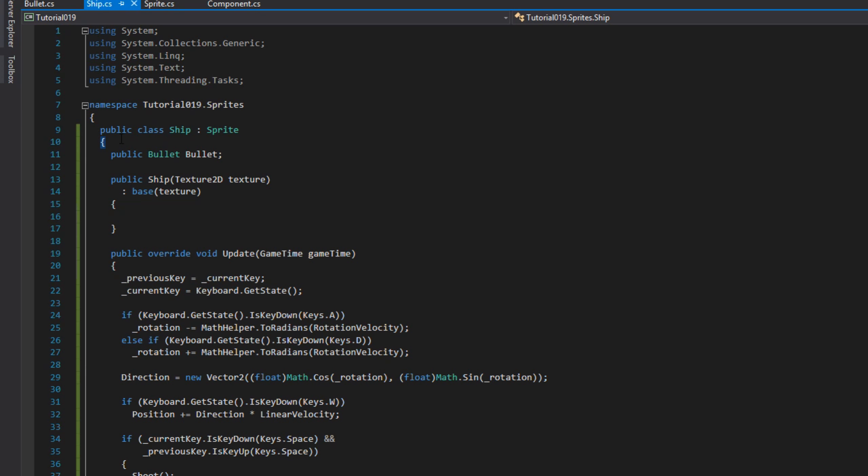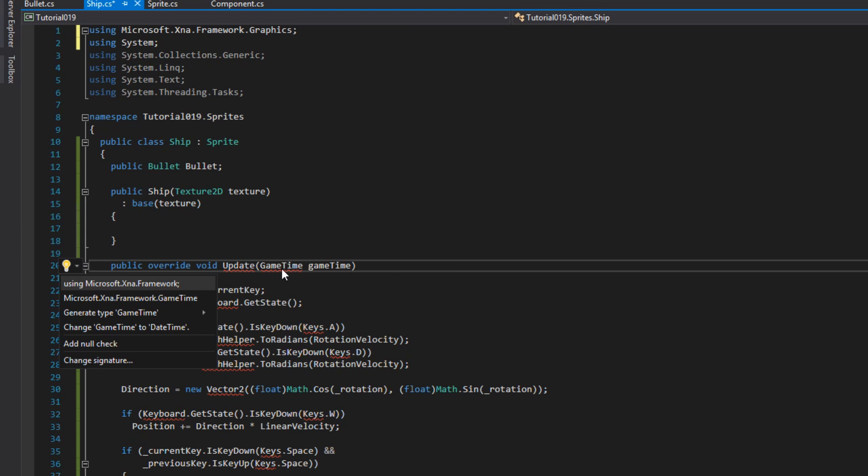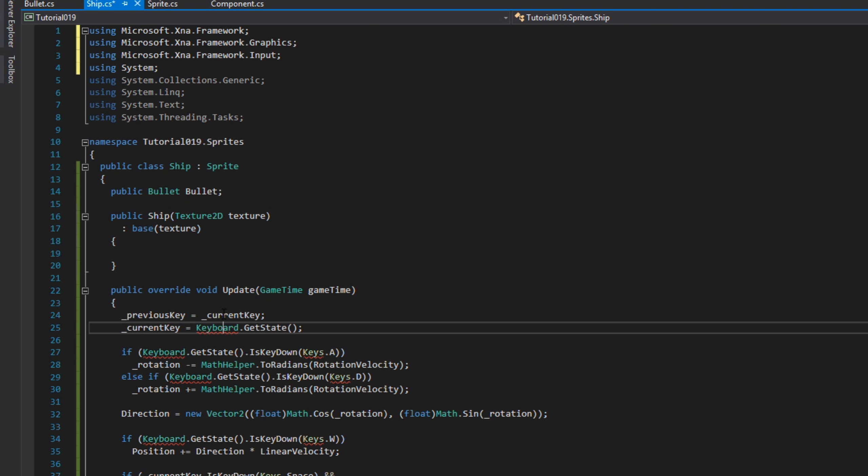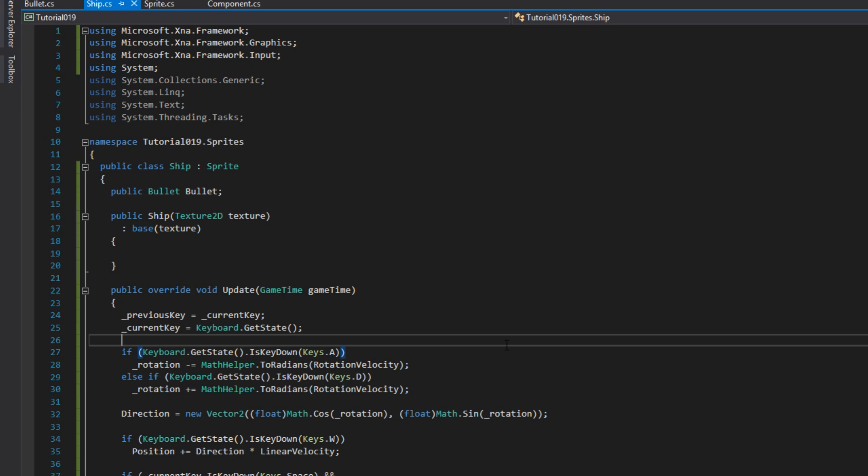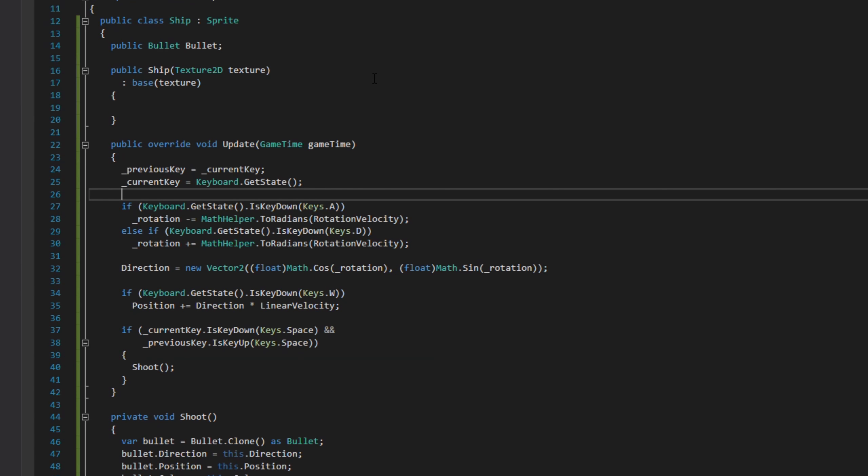Let me talk through the ship class. I created this in a previous tutorial but to be clear: we have the bullet property at the top which is like a prefab in Unity. We've got the constructor which overrides the base constructor. The update method sets the previous and current key, then checks if A and D have been pressed to set the rotation.